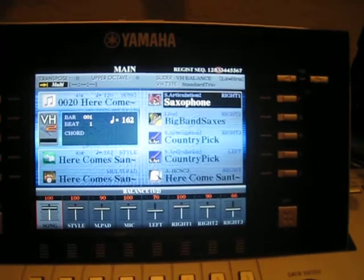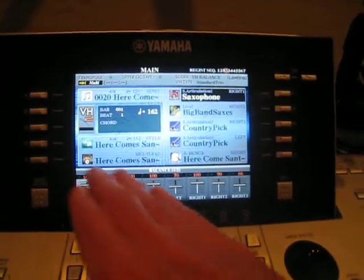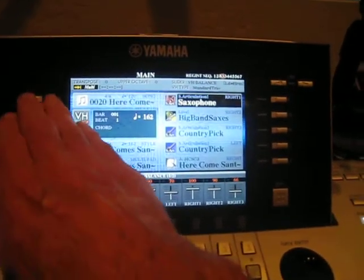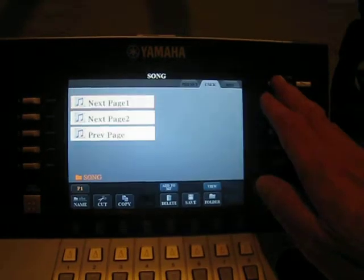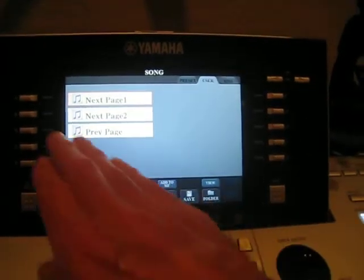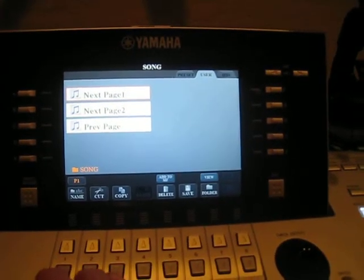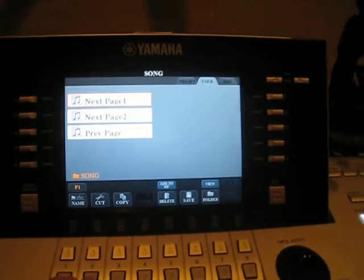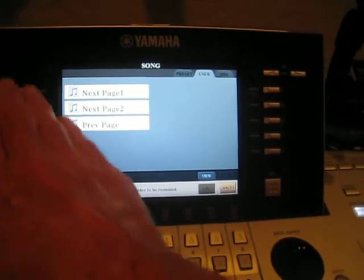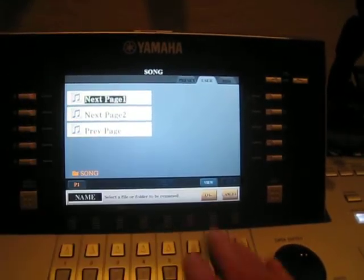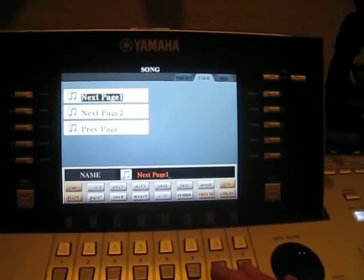So it might look to you like it's frozen, but what's happening is it can't find the file. To fix it, we have to go back to the file, which was over here in the user area, and we have to get the name back to what the registration is looking for — which, as you remember, is without the number 1 on it.